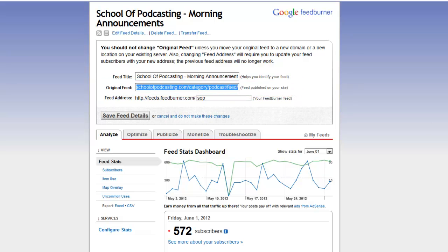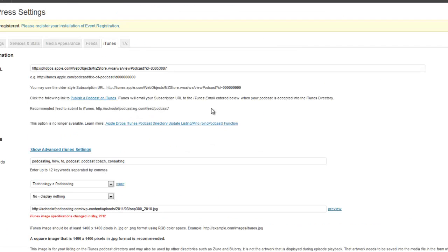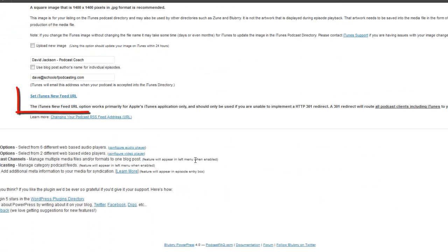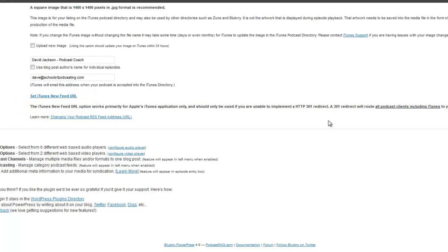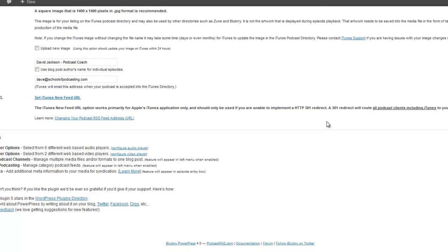Maybe you move to a new media host or a new website host. Under PowerPress, under the iTunes tags, there's a setting right here: "Set iTunes New Feed URL." Again, it's a way to say, "iTunes, don't look at me anymore — look at this new system I'm using to provide my iTunes tags."